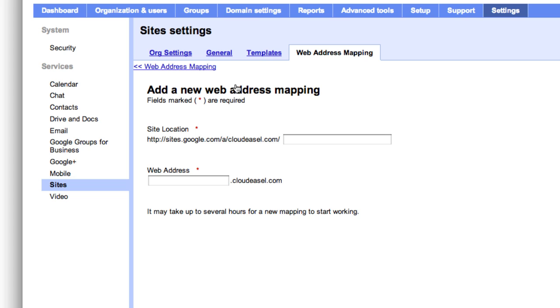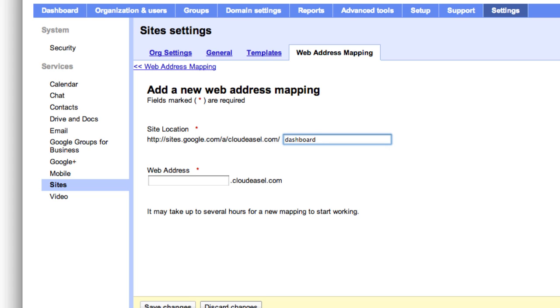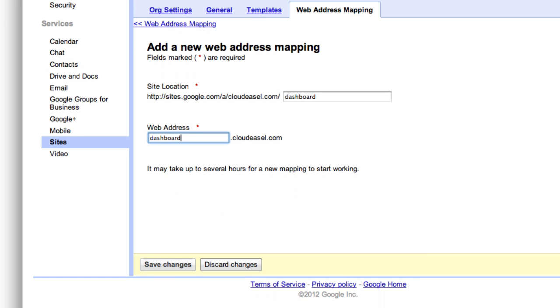You'll need the name of the site you want to add. In this example, the site is called Dashboard, so we'll enter that here. Now you need to put in the subdomain you'll use for this site. This could be www or really anything you'd like. It doesn't have to match the name of the site as it's entered here, but in this case, we'll use Dashboard as the subdomain. When you have that entered in, click Save Changes.